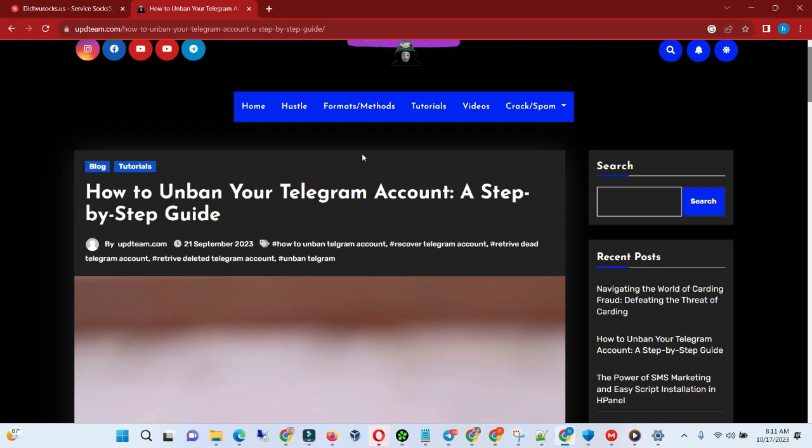But if it's been reported by someone and you didn't do fraud or scam someone with that account, or you woke up and found that Telegram has deleted your account with some certain reasons, like sorry you can't access your account, I'll tell you how I did mine.